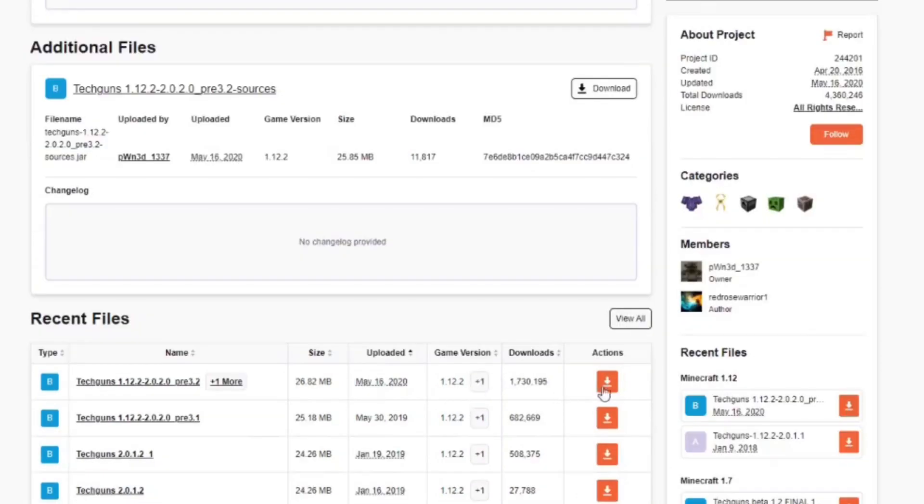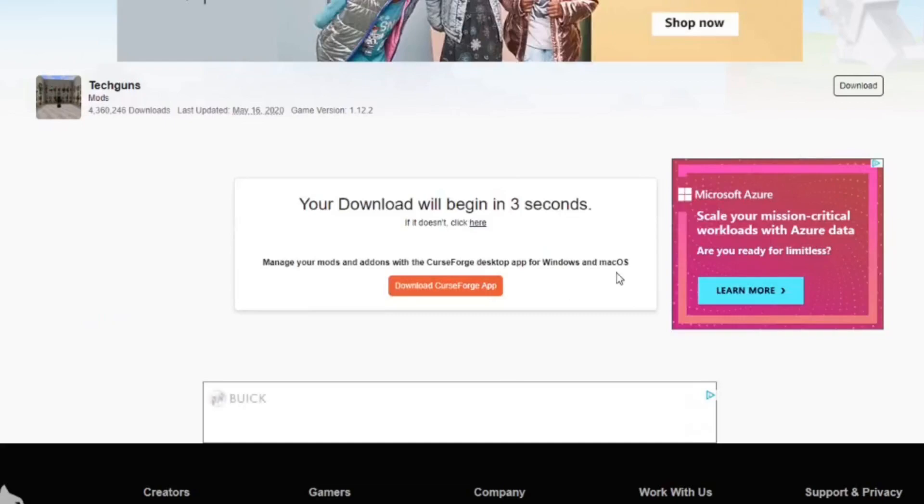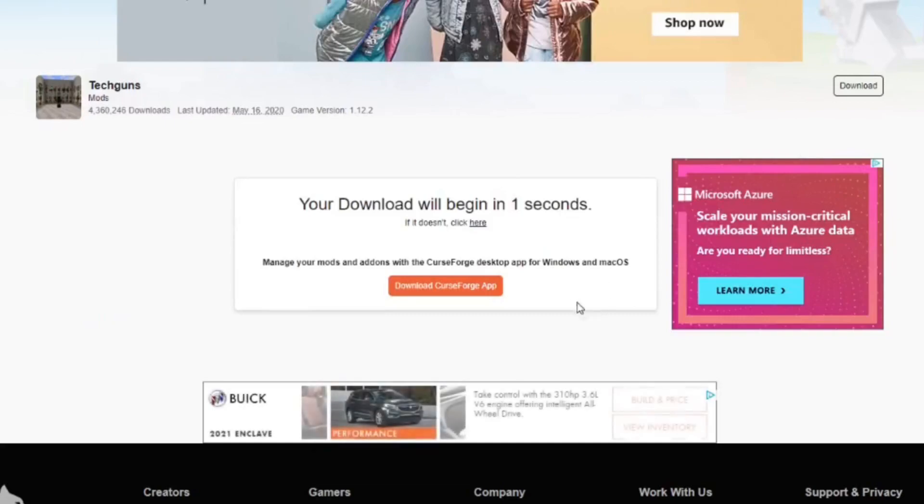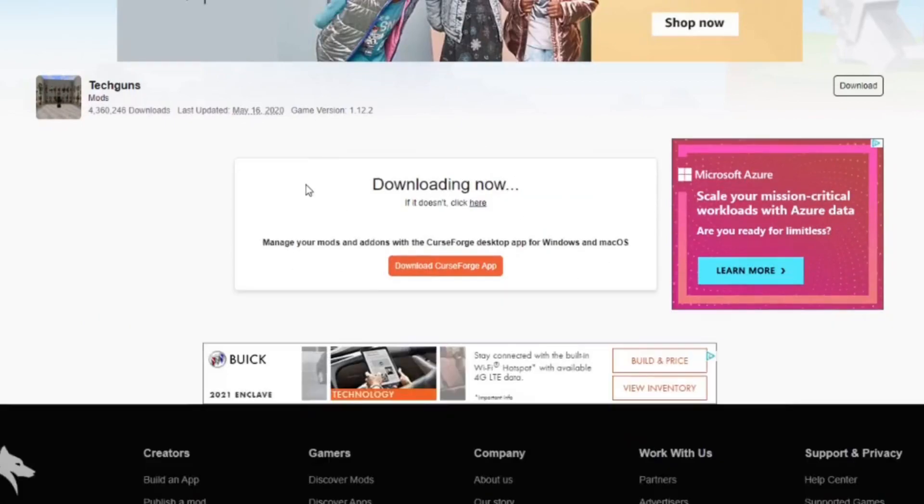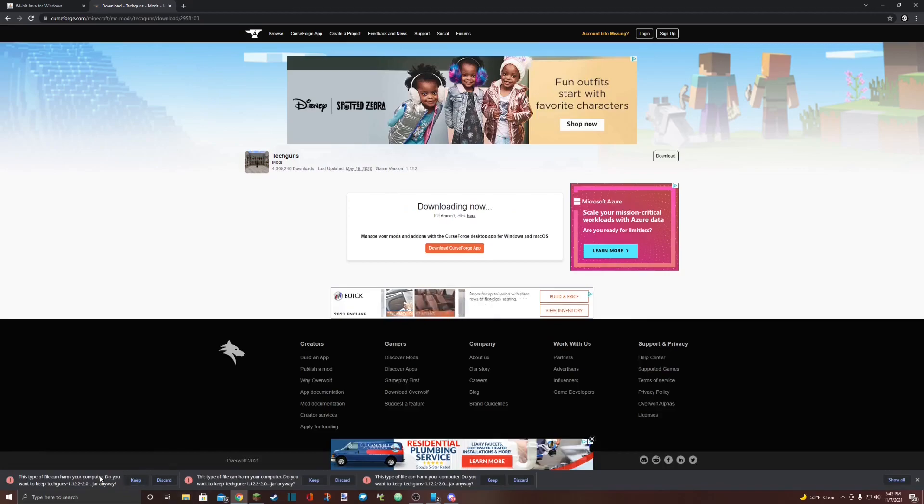Once you find the version you want to download, click on the orange download arrow right here. You'll be presented with a page like this. Don't click anything on the page. Just let it finish counting down and then your download will come down here at the bottom left corner of your screen. Select Keep.